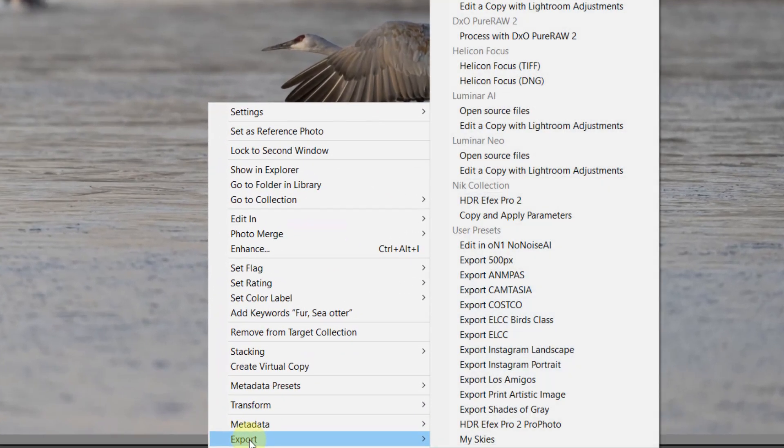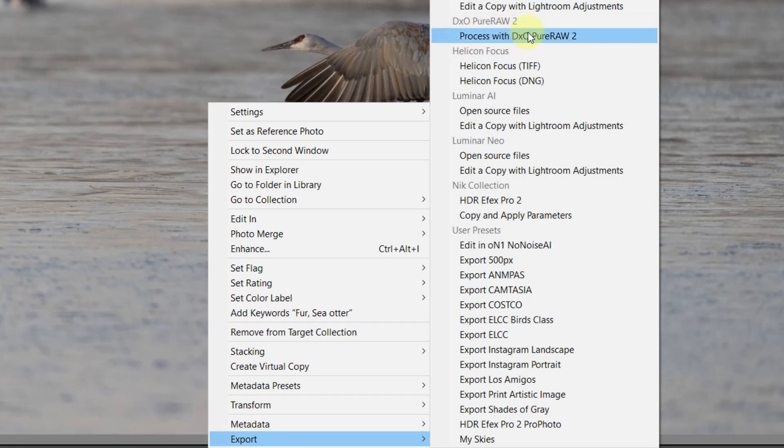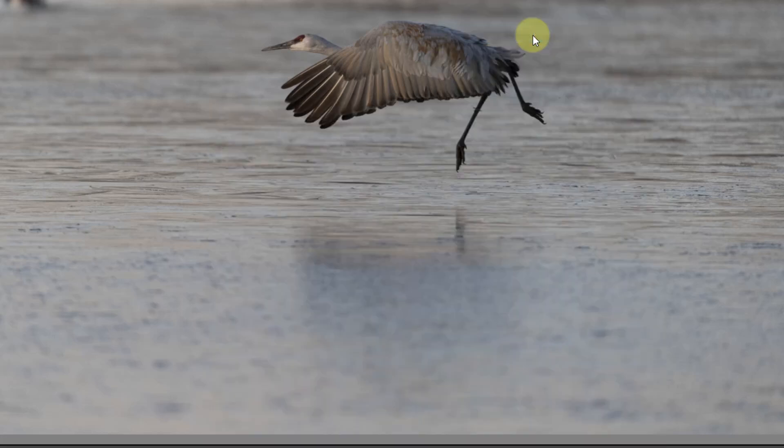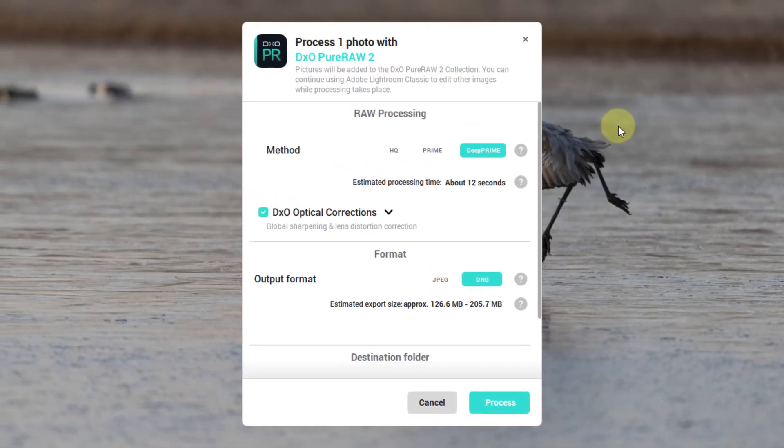The second way of sending the raw file is with the right button, click Export, and you're going to see DxO PureRaw, process with DxO PureRaw. This is also going to send the raw file. So both ways work. We're going to do it this way. Lightroom is going to send the raw file. It's going to open DxO PureRaw. Happened very quickly.